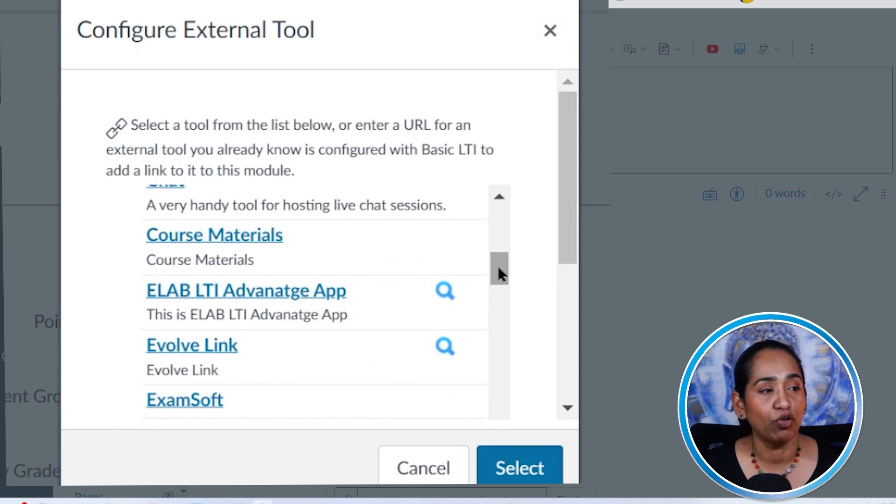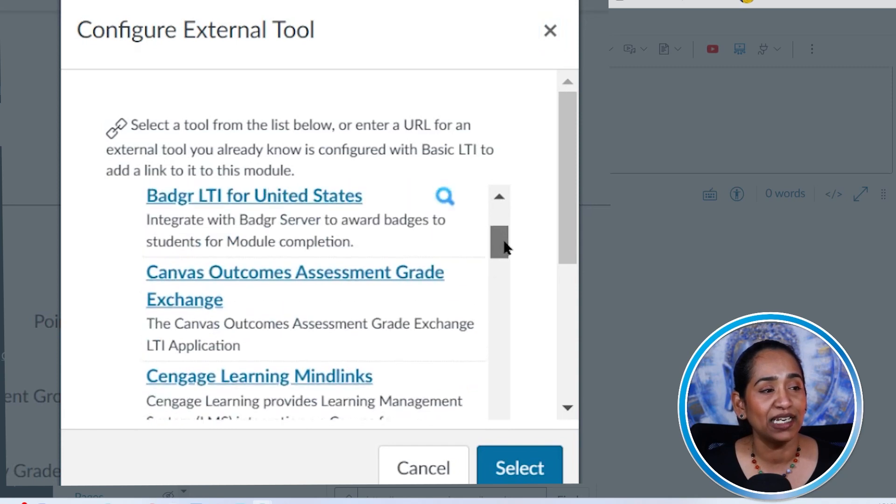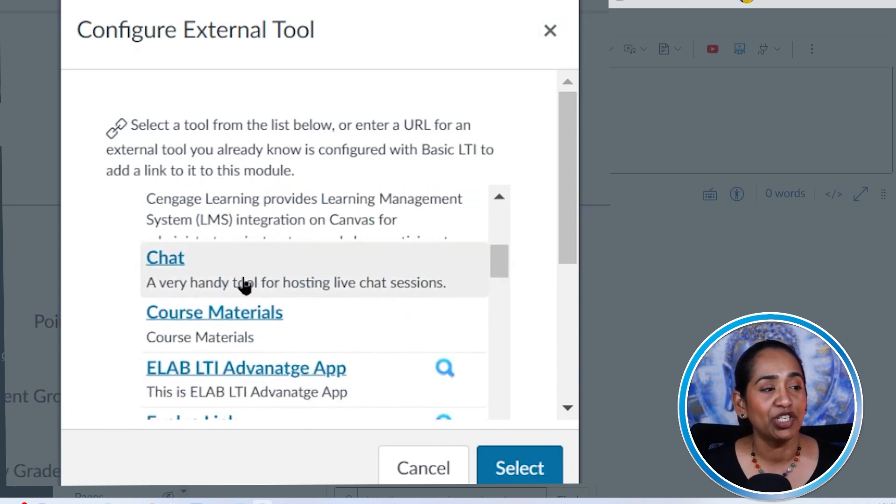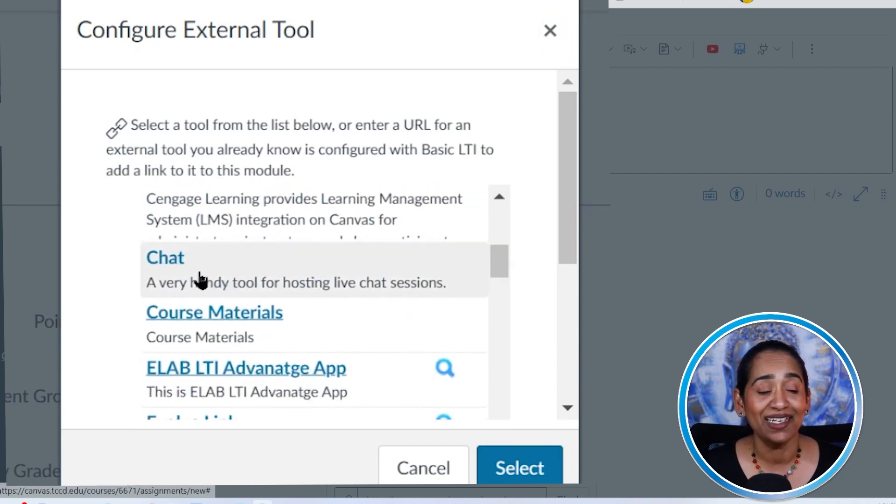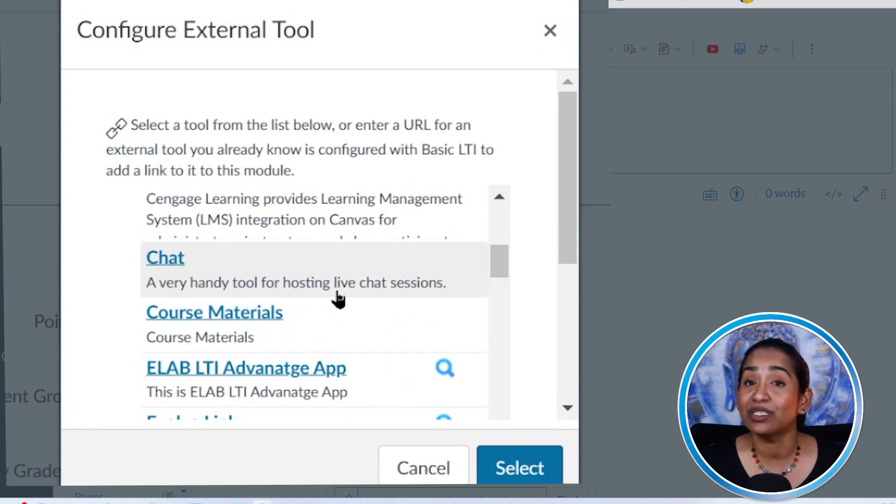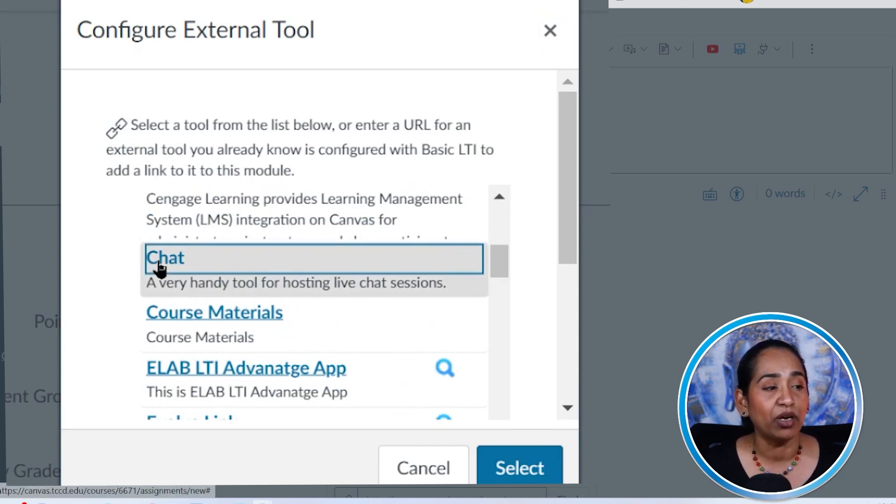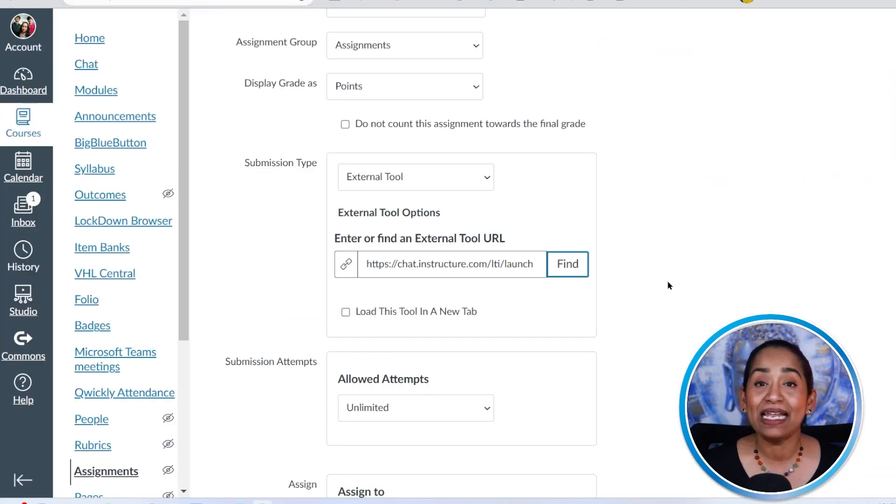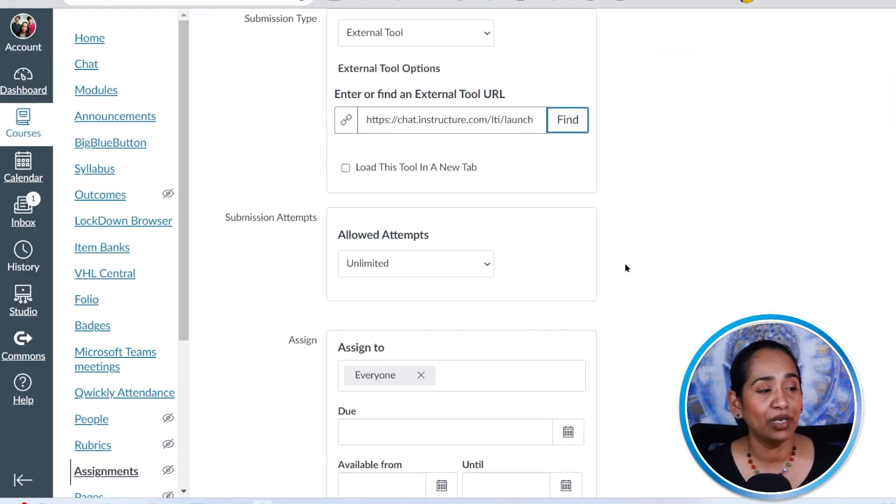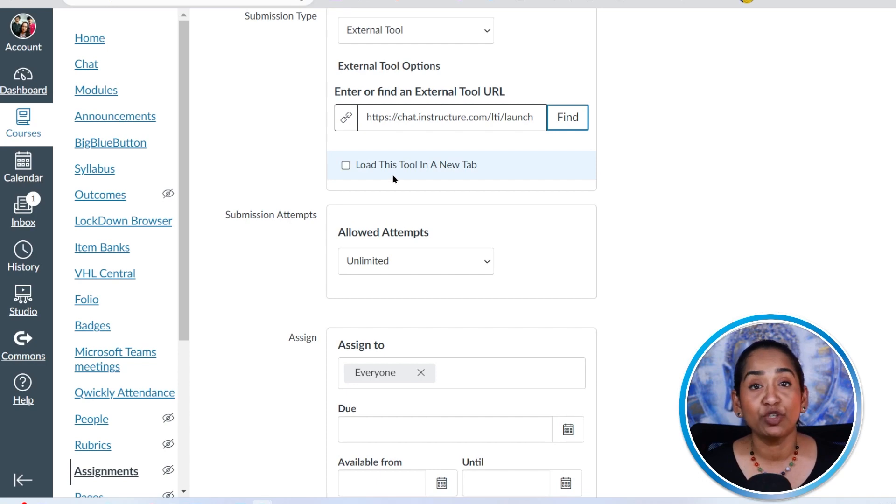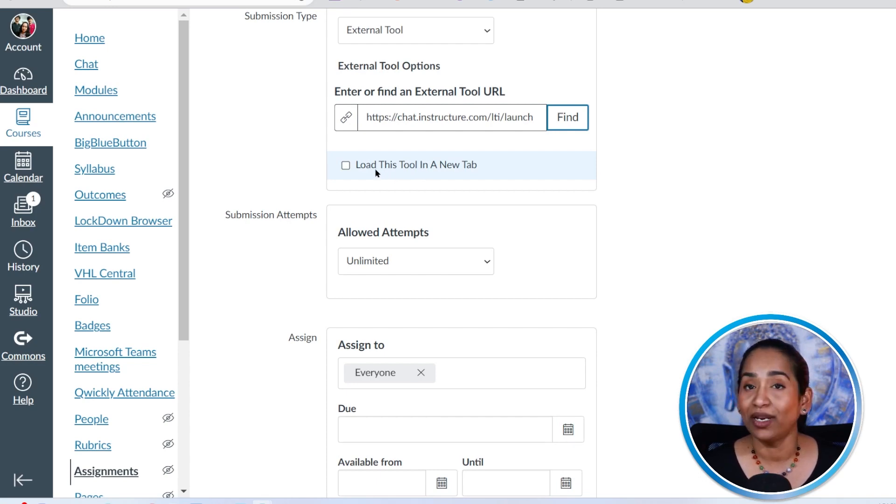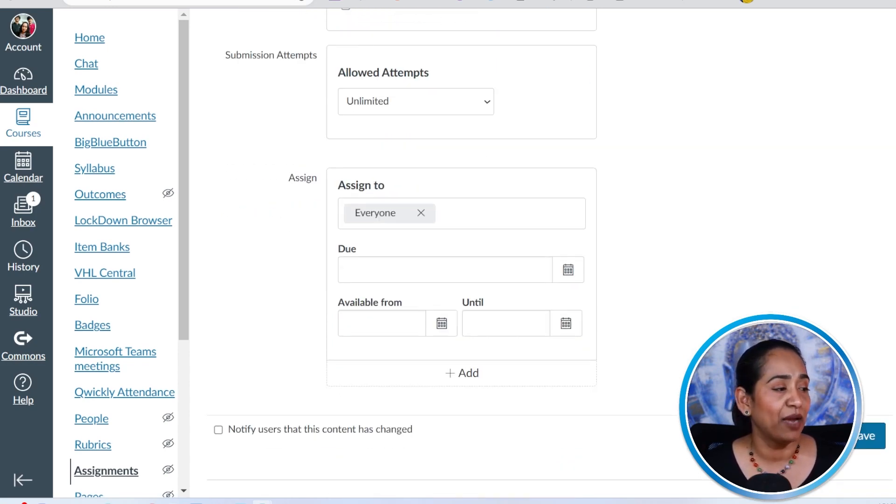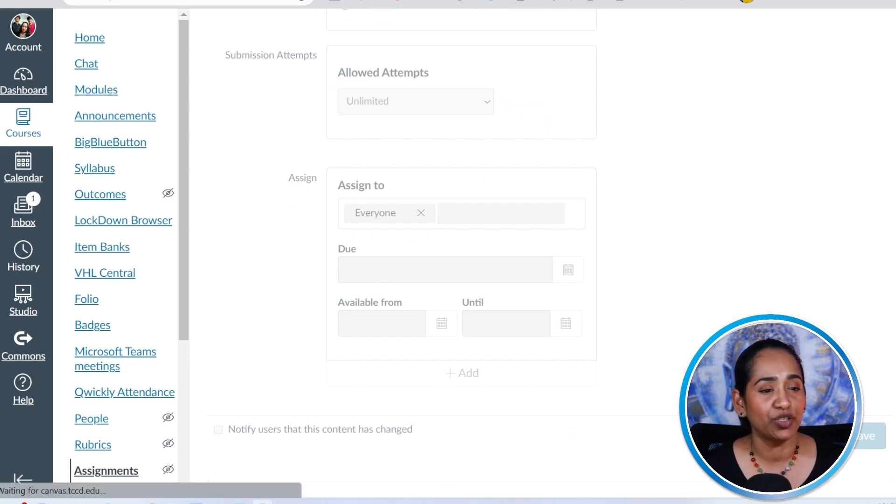I'm going to scroll down until I find my chat feature. Once I find this, it says a very handy tool for hosting live chat sessions. I'm going to click on that and I'm going to select and that external link for your chat tool has been enabled. Now you have an option to load it into a new window or leave it as it is and I'm going to click save and publish.